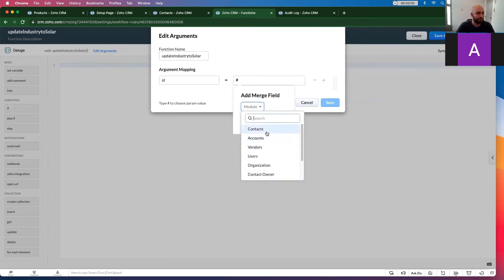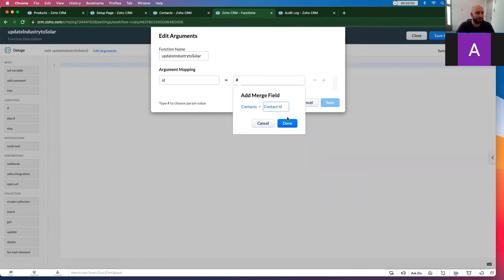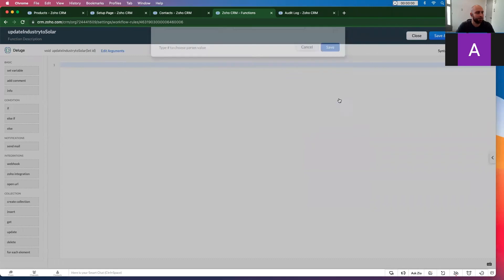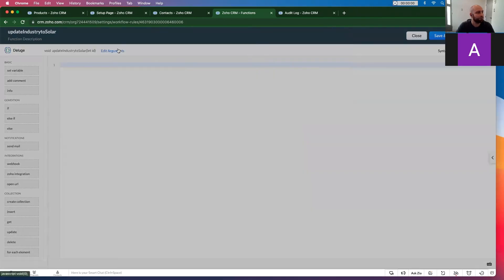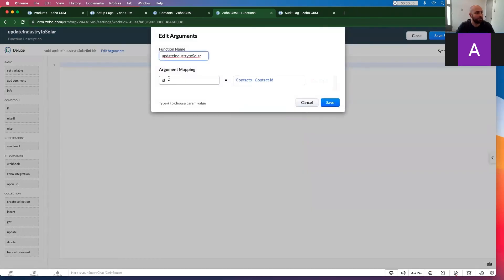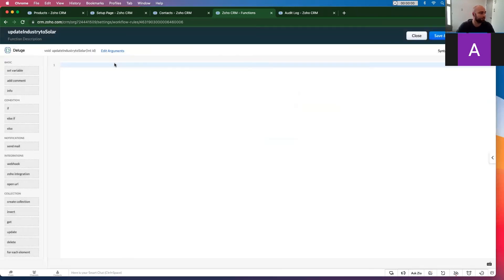Module is contacts and field is contact ID. You want to make sure that you have this in here. You have the argument and where it comes from. If those aren't mapped, it's not going to work.